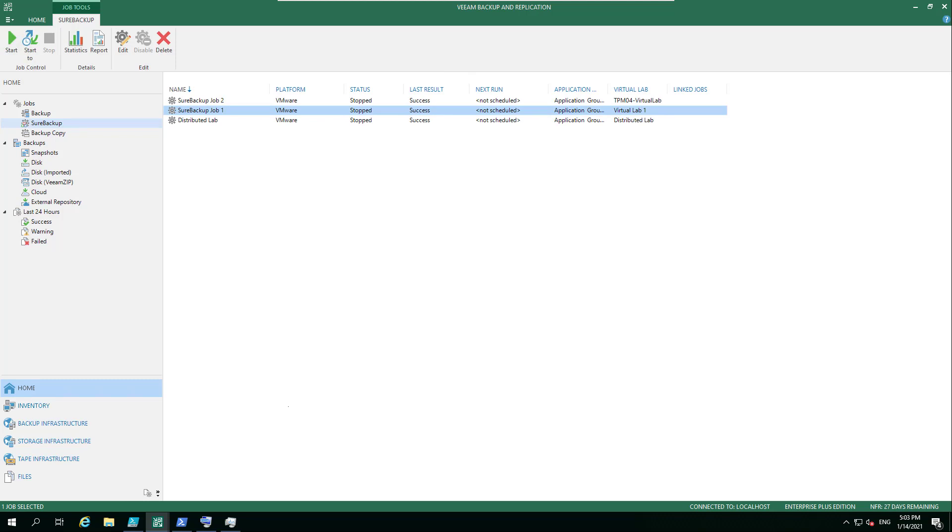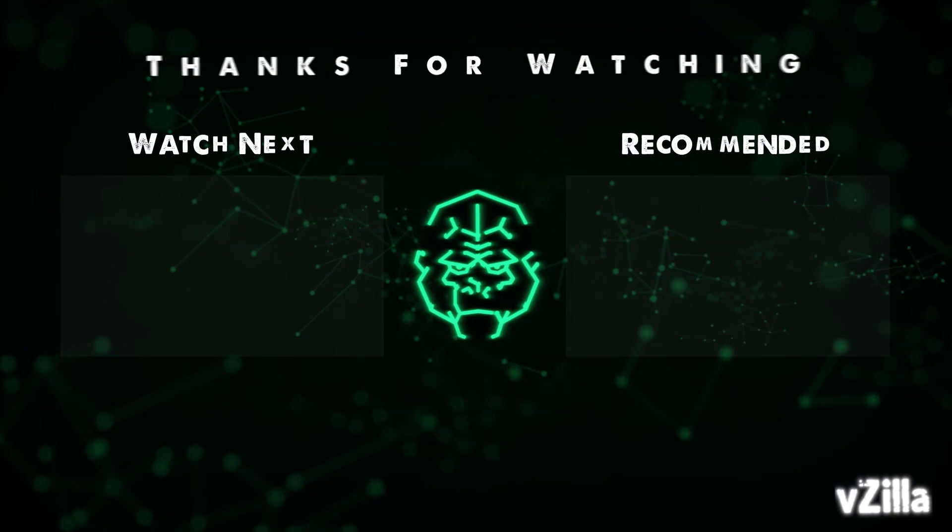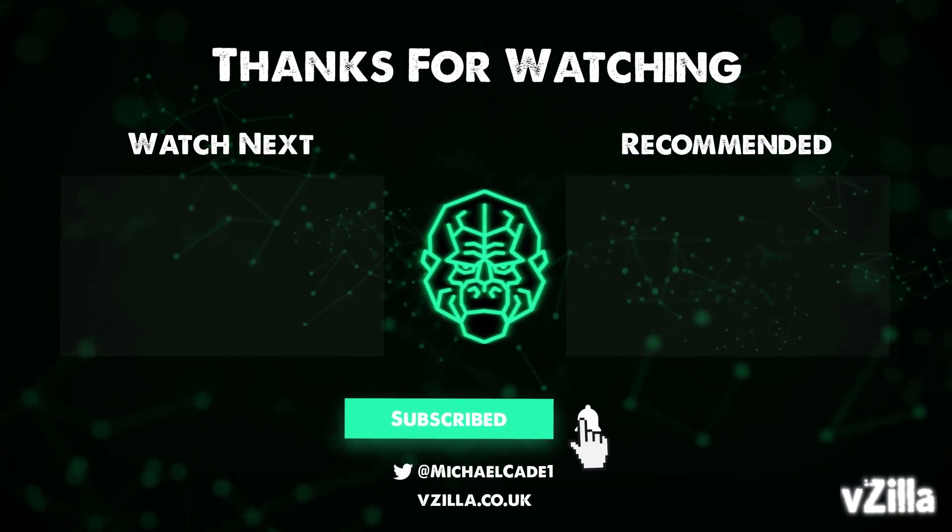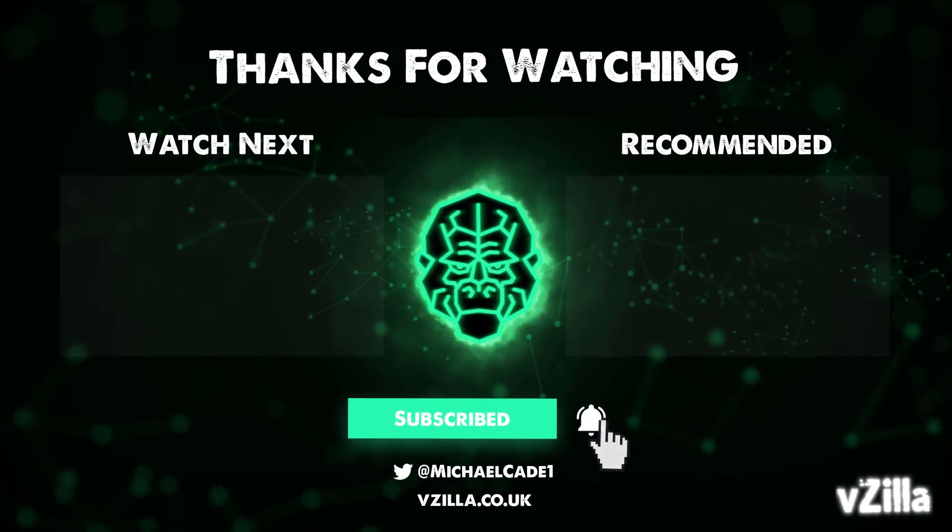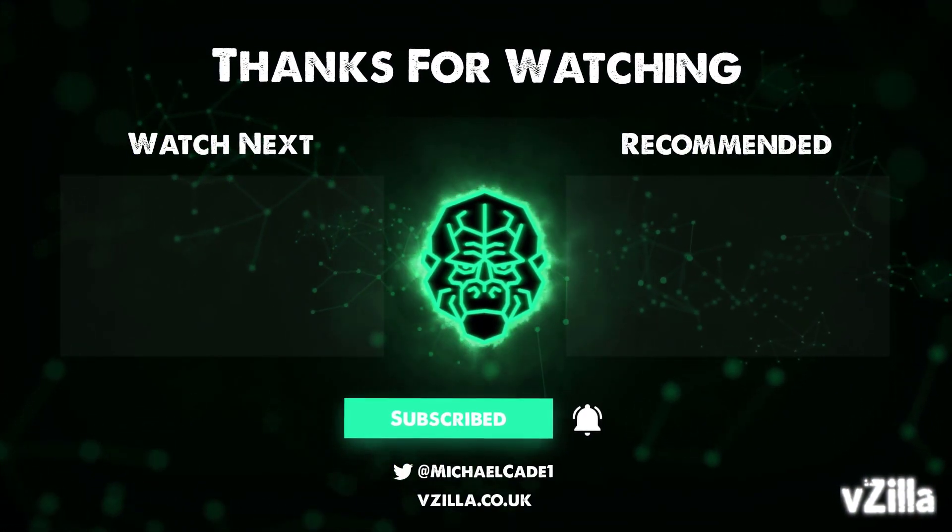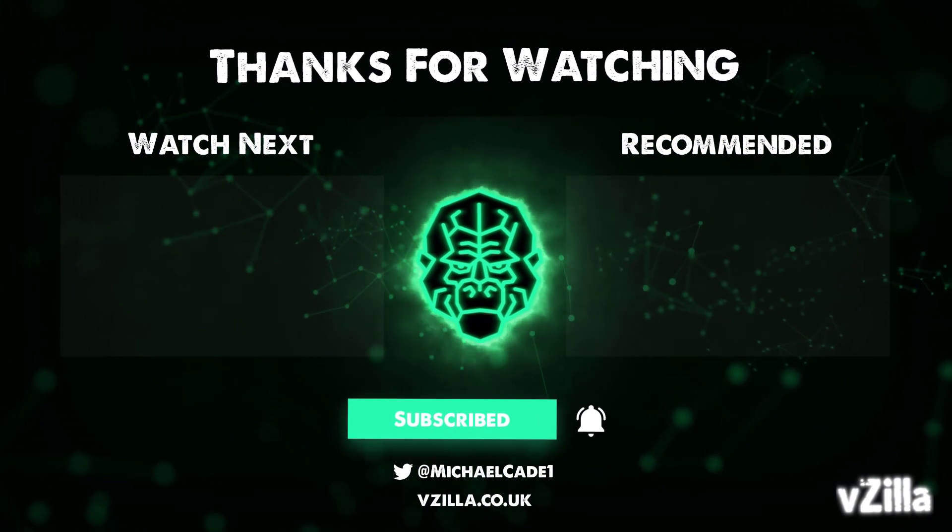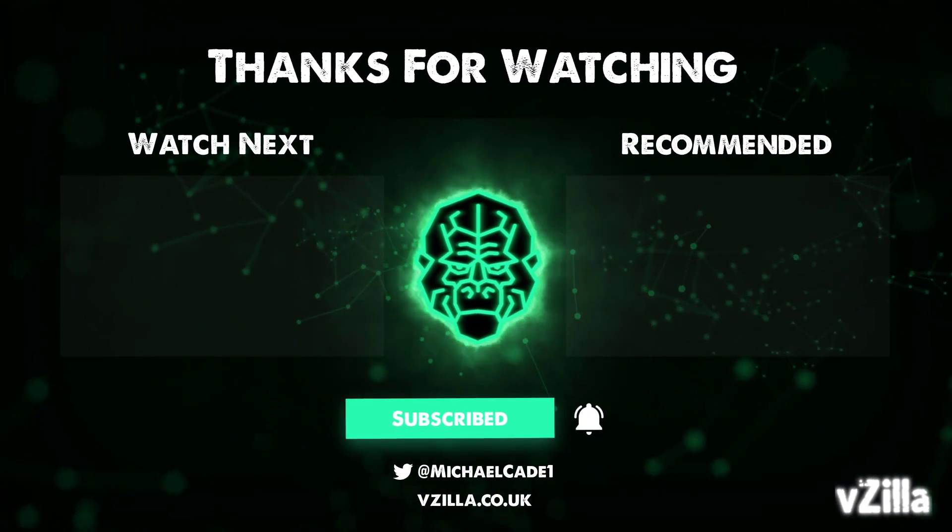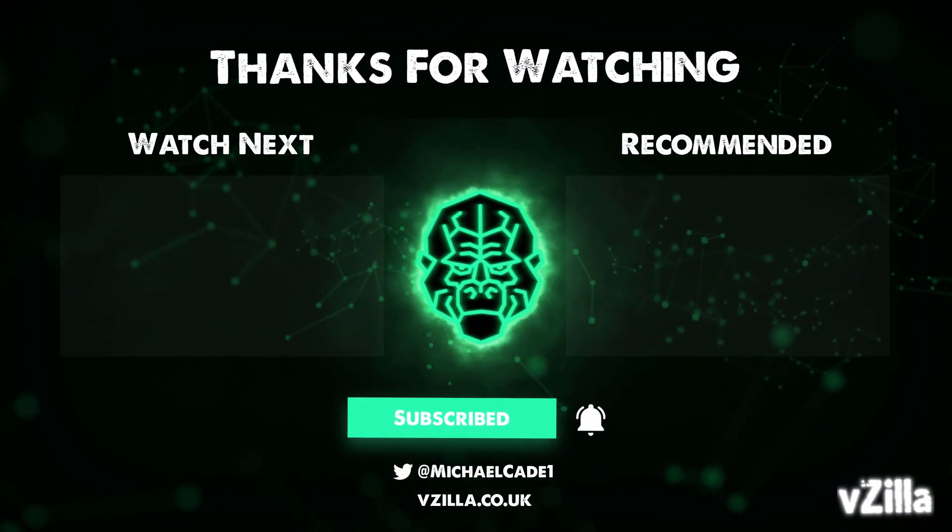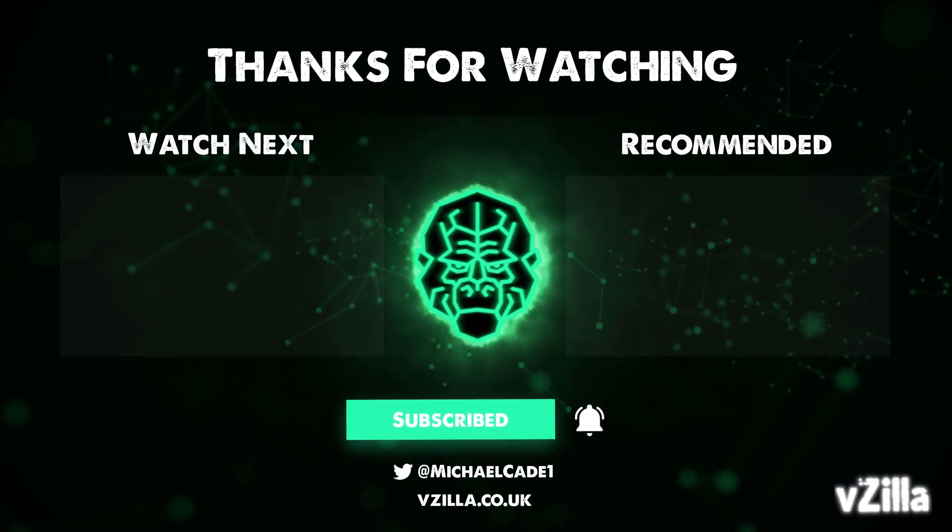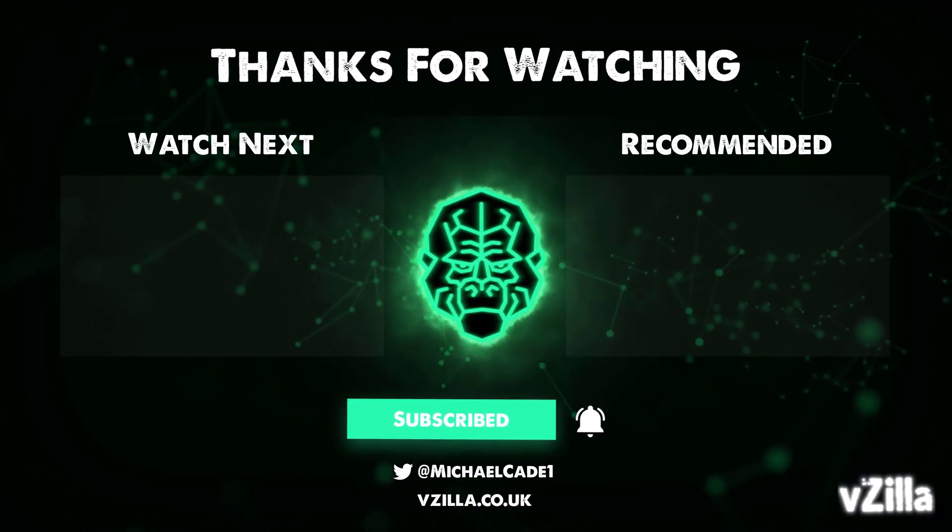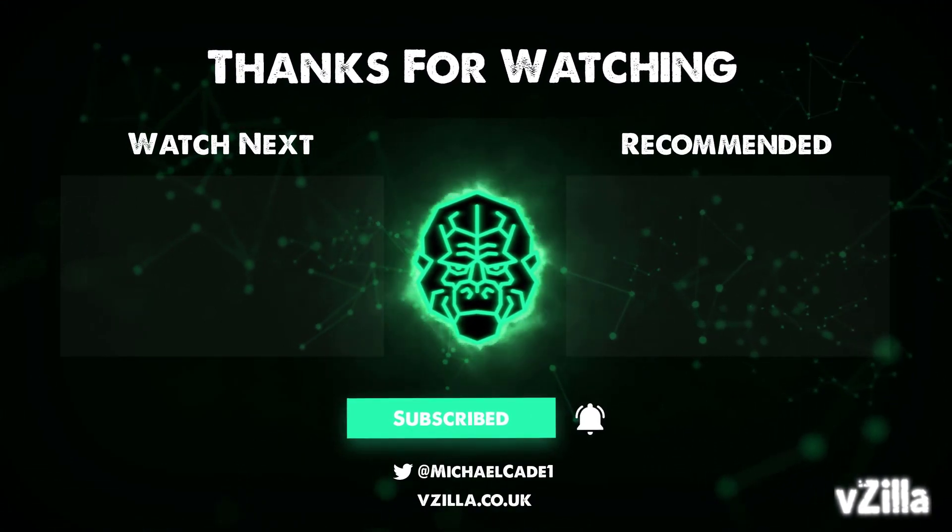Any questions, drop them down in the comments below. Thank you very much. I'll see you in the next one.